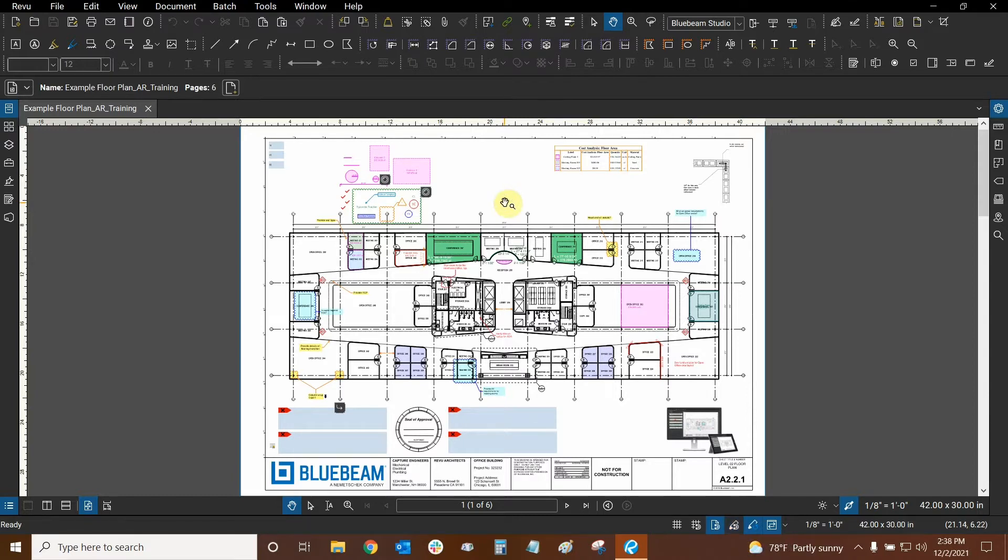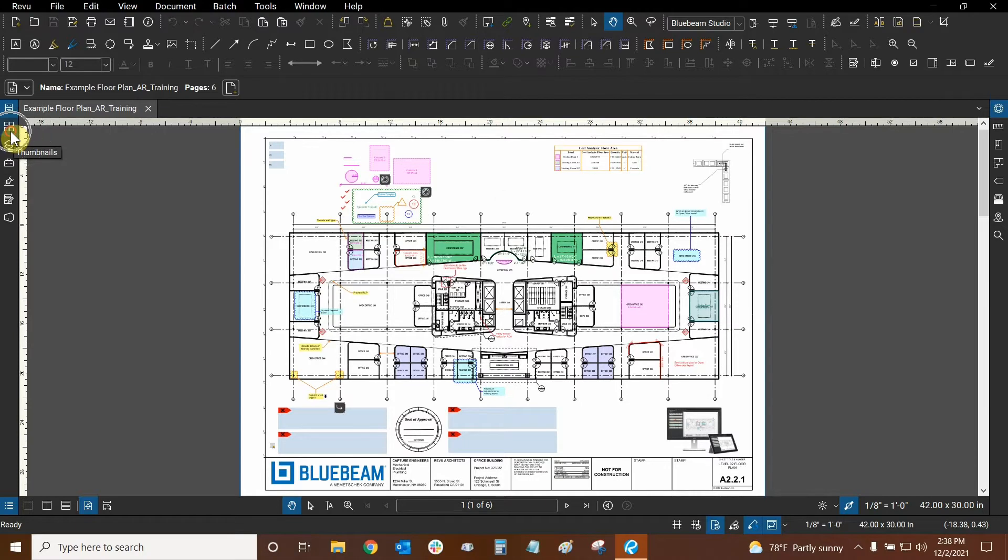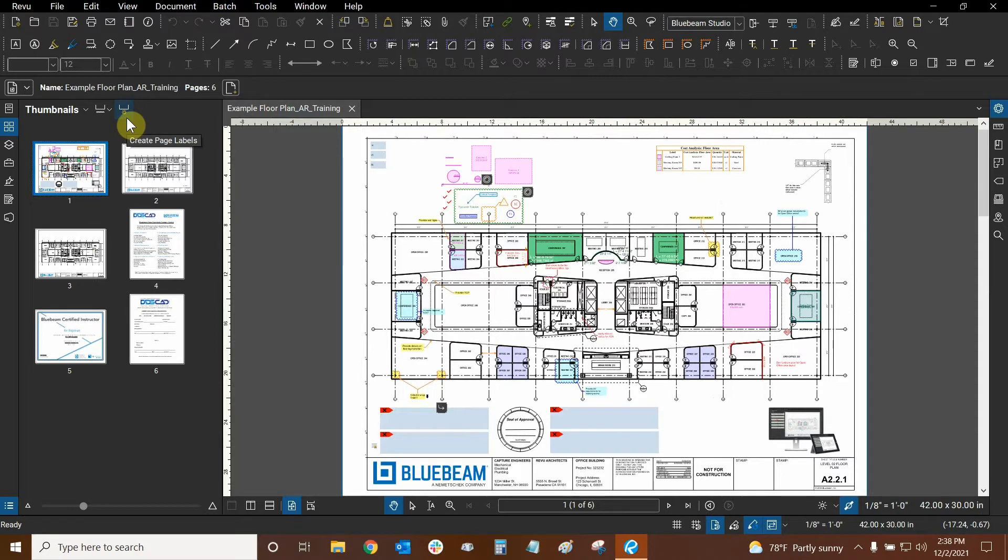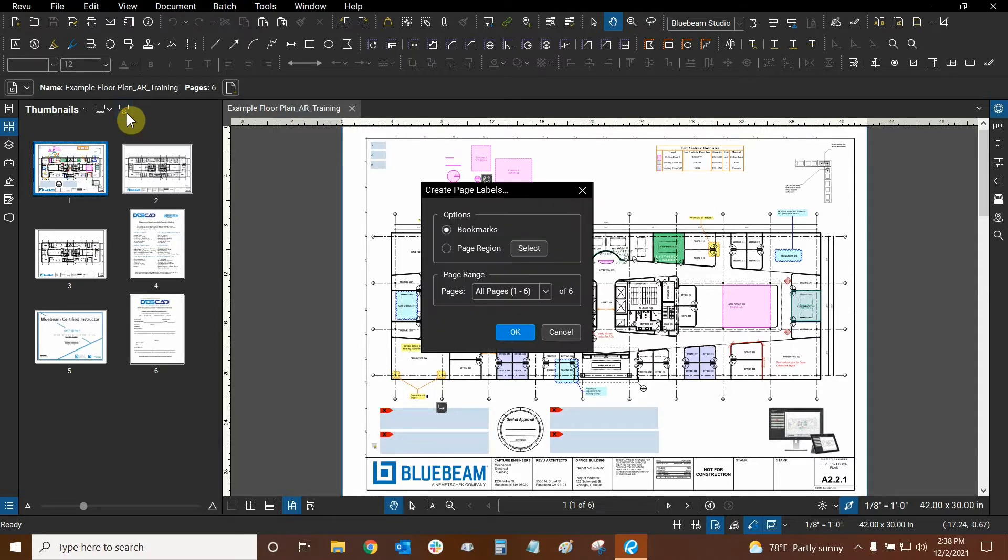We can find the create page labels function by going to our thumbnail side panel. We can just click on the four squares right here and here are six of our pages. We can see the create page labels is here so let's use it now.